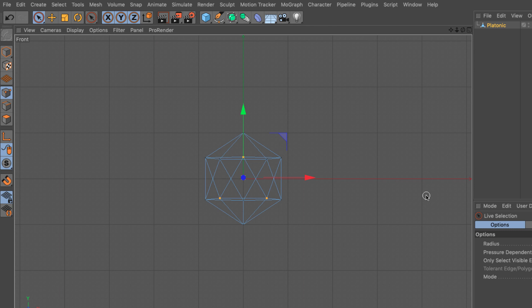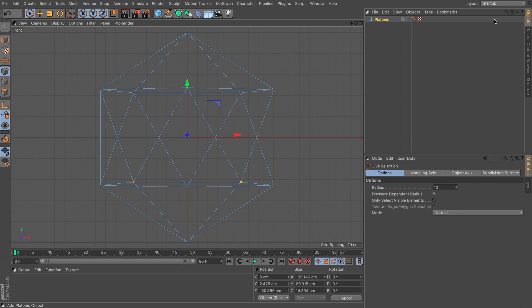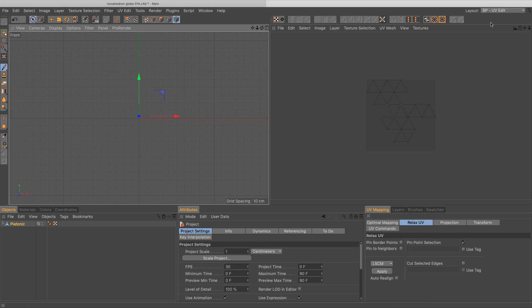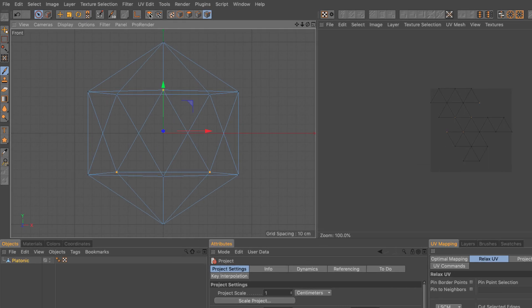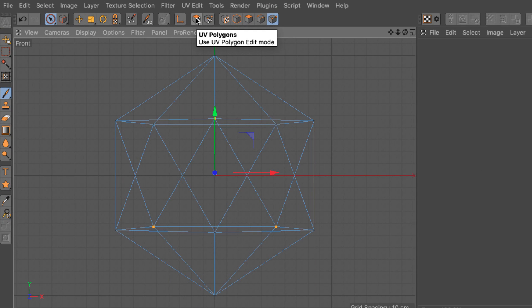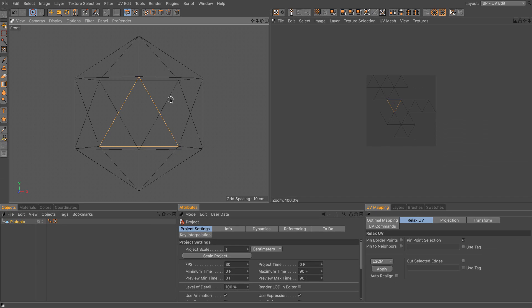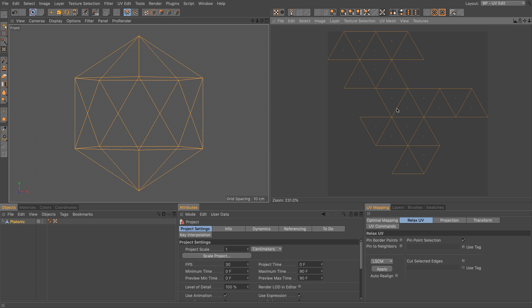Let's press H to bring everything to fit in our view and now let's go to our UV editing layout by going to the layout drop down and UV edit. Fantastic. So I want to select the UV polys, command A. You can see here the default unwrapping of that particular platonic.